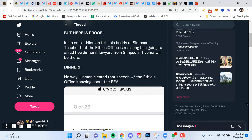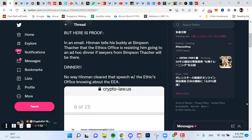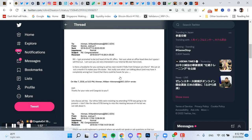Here is the proof. In an email, Hinman tells his buddy at Simpson Thatcher that the ethics office of the SEC is resisting him going to an ad hoc dinner if lawyers from Simpson Thatcher will be there. No way Hinman cleared that speech with the ethics office knowing about the Enterprise Ethereum Alliance. I so agree.